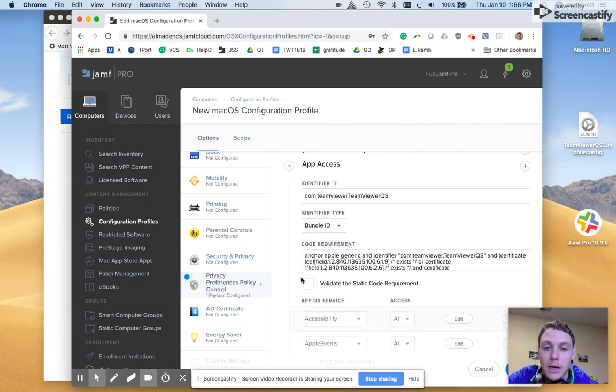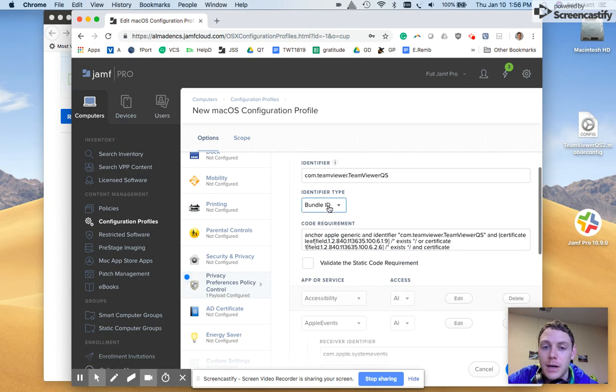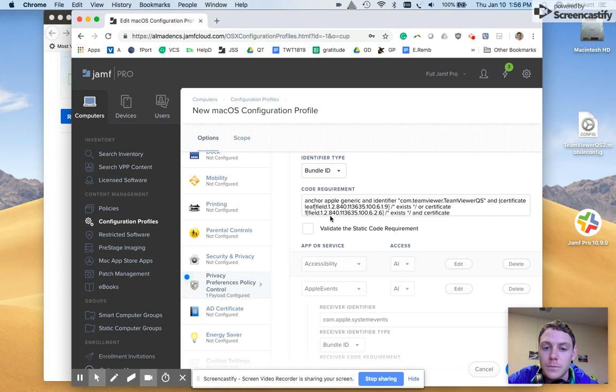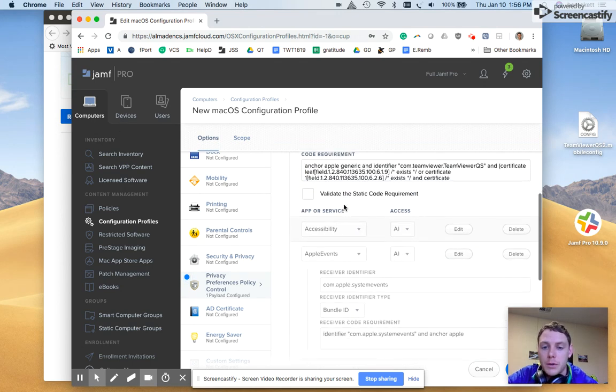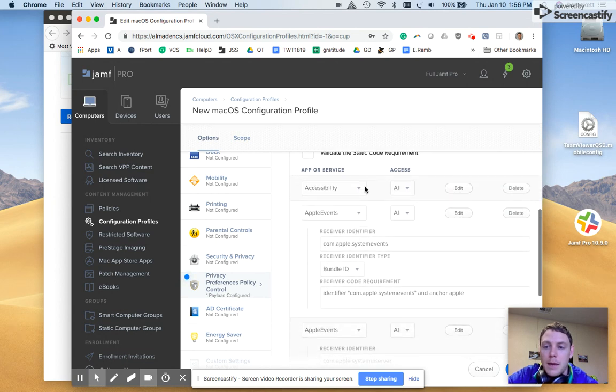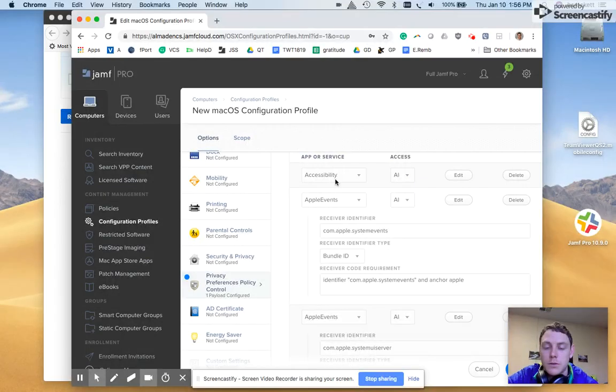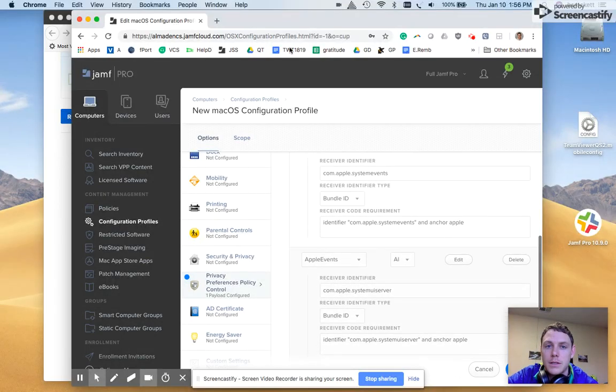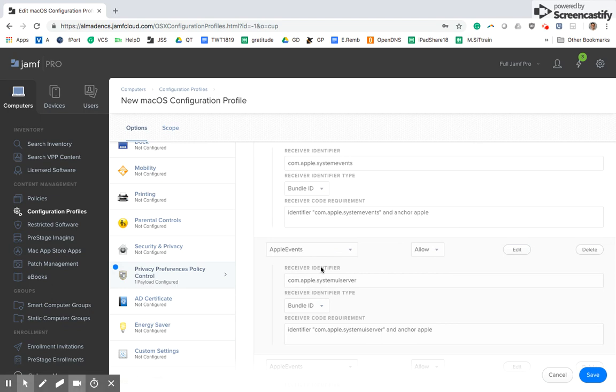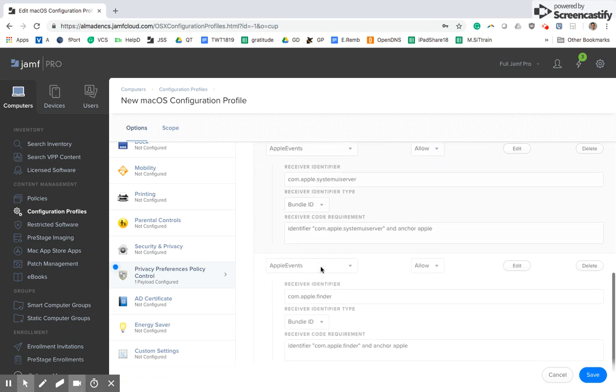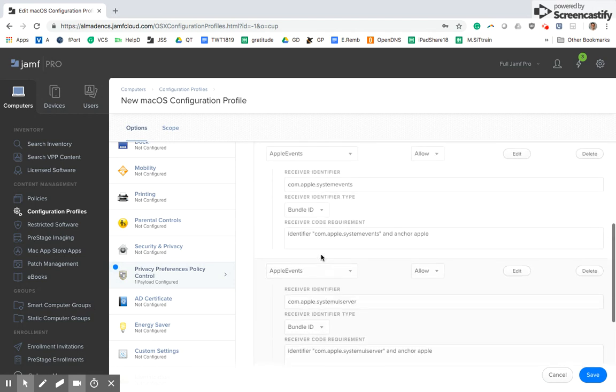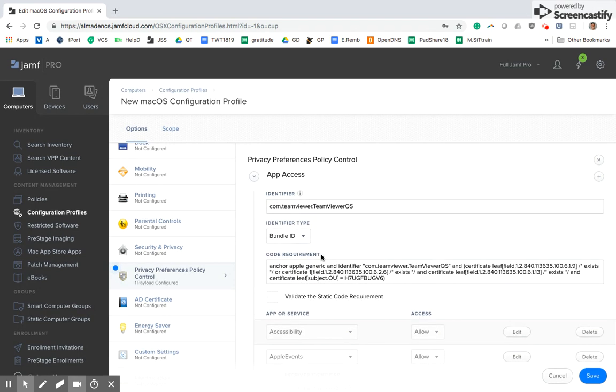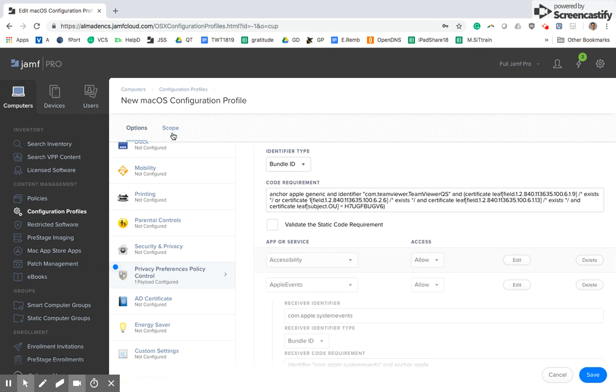So here the profile is pulling in an identifier, a bundle ID, the code requirement. Again, I don't have to pull this stuff with a terminal command. And then the app access or service access options. So we have accessibility here, Apple events. Let's go ahead and make this a little bit bigger. So by creating the payload, I don't have to manually do this. Just a really simple way to get it out.